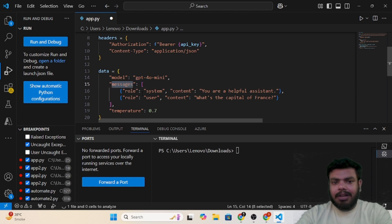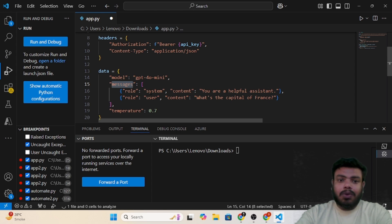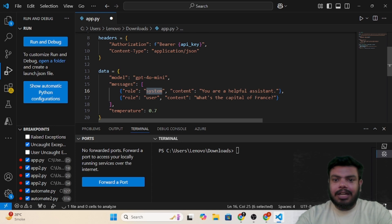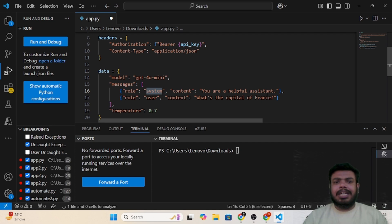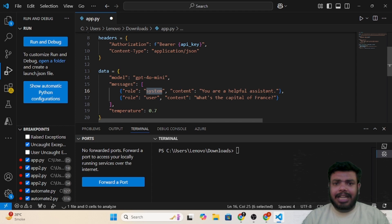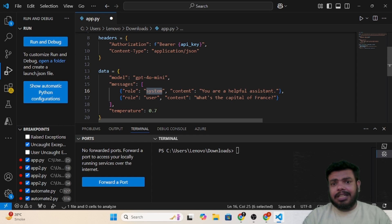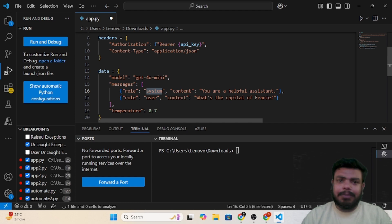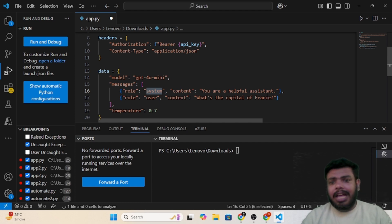Now we have something called messages section here. What we will do is we will define the role for the system. As of now I have defined the role as 'you are a helpful assistant.' Let's say you are creating a use case where you need the agent to guide SQL queries or optimize SQL queries.